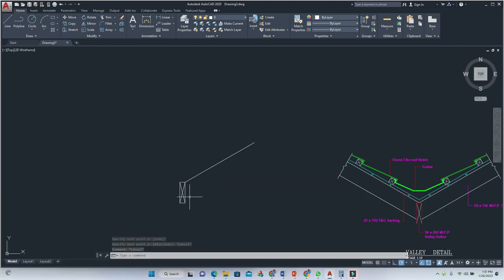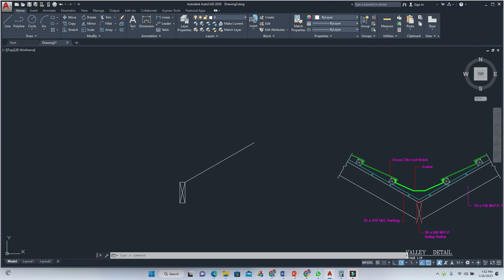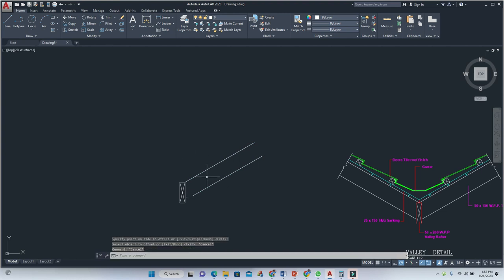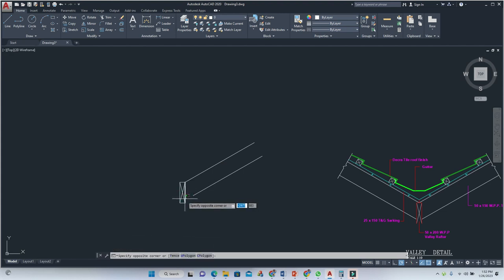We're just giving it our own slope for demonstration purposes. Now we're going to offset by 150 for the thickness of the rafter — the valley rafter. Then we extend this to match.